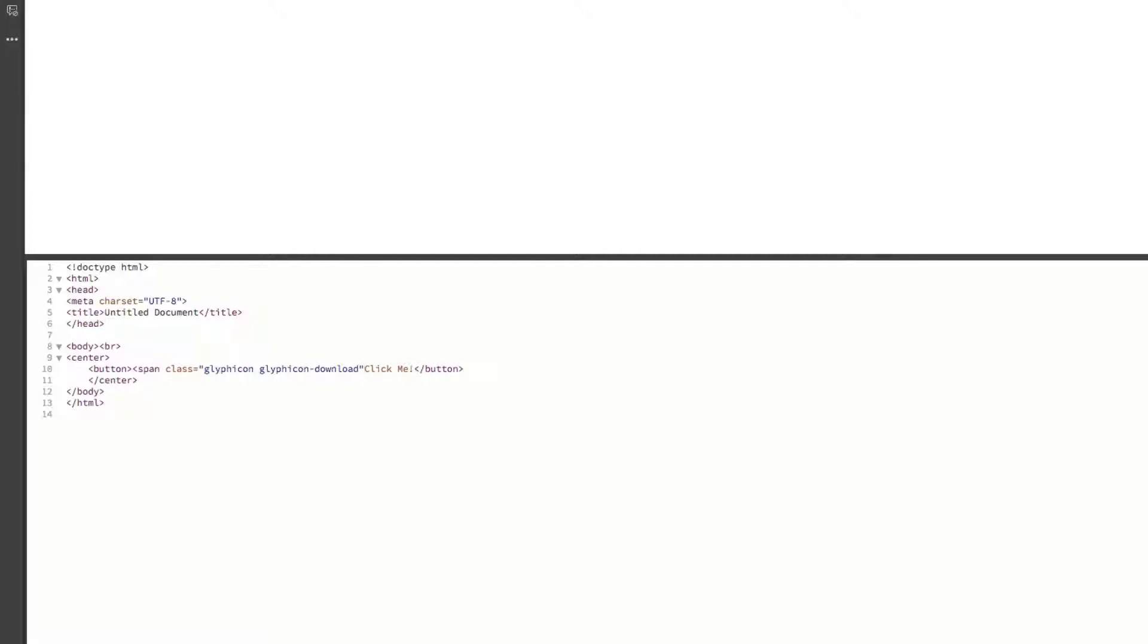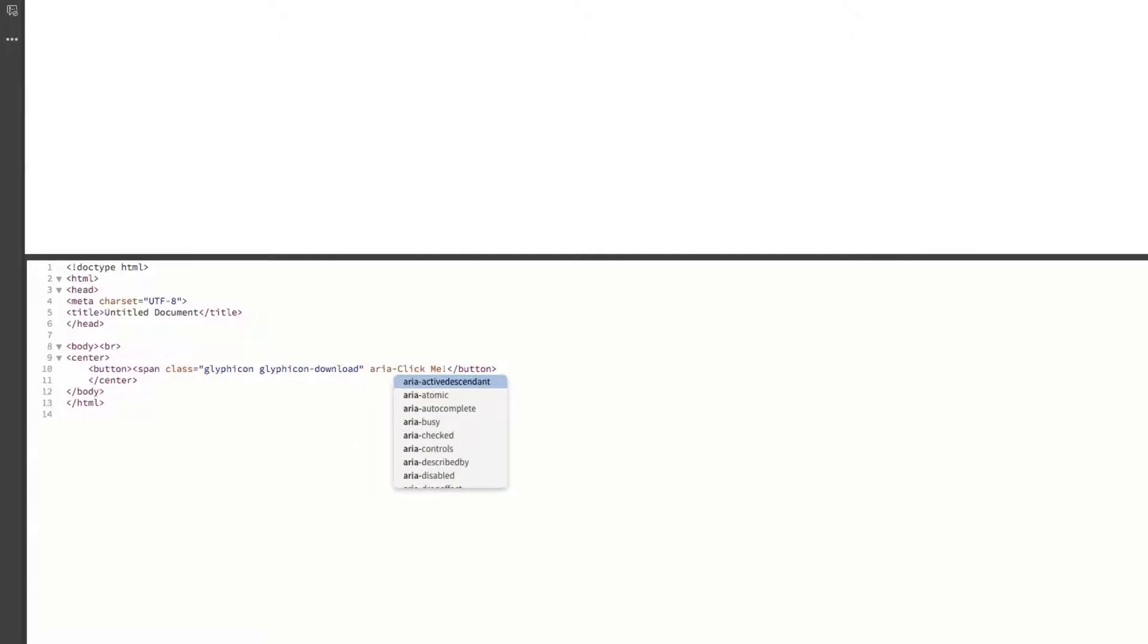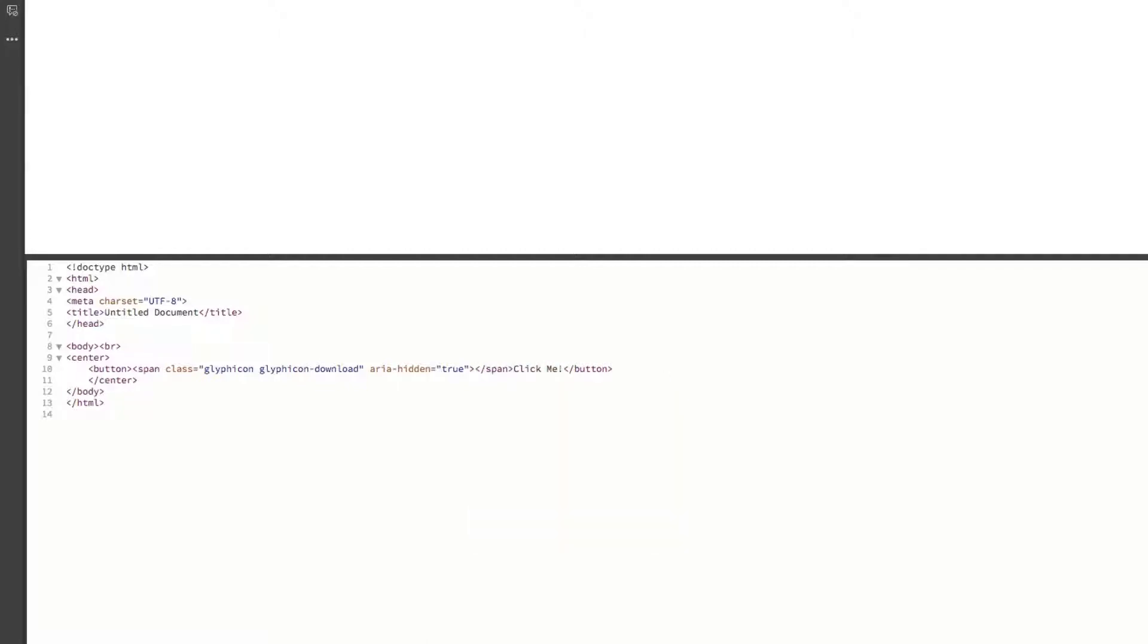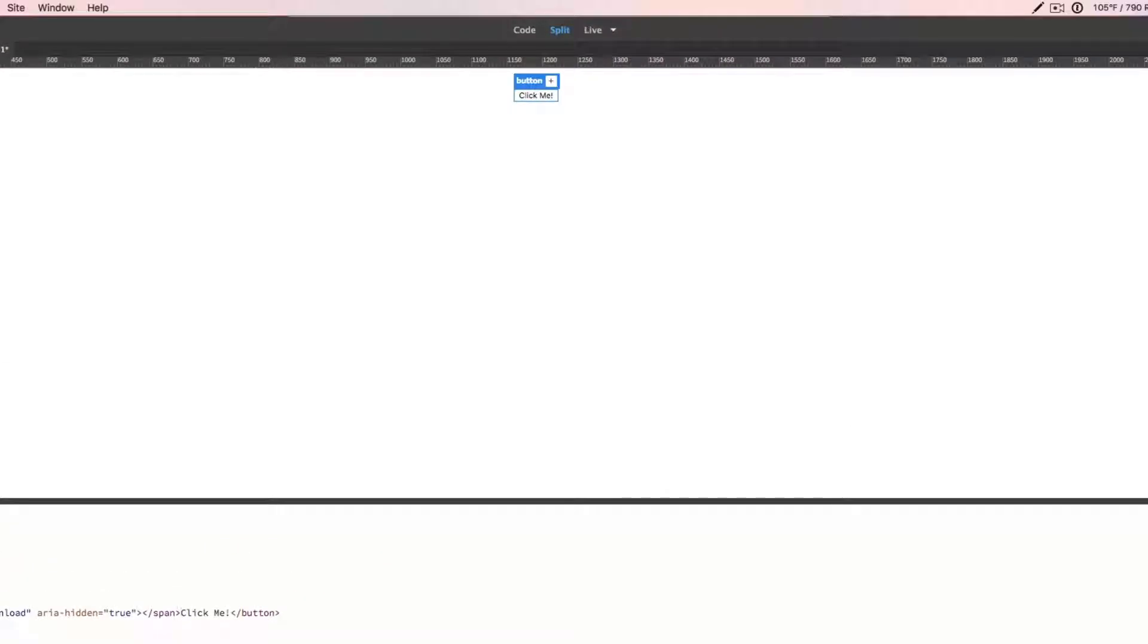Now, the next stuff is kind of whatever you want, but generic is just you're going to say aria and then hidden, and then that is just going to be equal to true and close that off, close off the span.